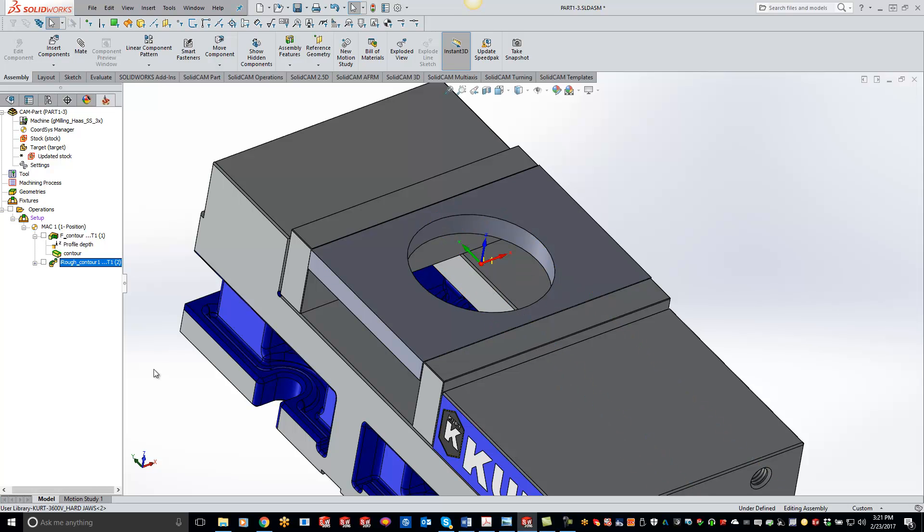Just a little tip and trick inside SolidCAM to help you guys out with that solid verification, getting rid of your slugs. So thanks for joining us guys, and subscribe for more tips and tricks inside SolidCAM. Thanks guys, have a good day. Bye bye.